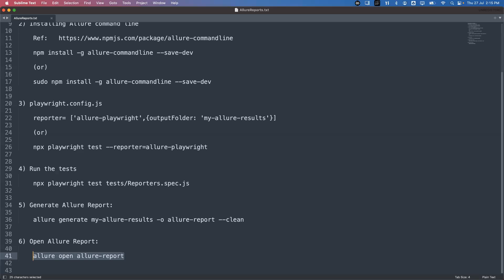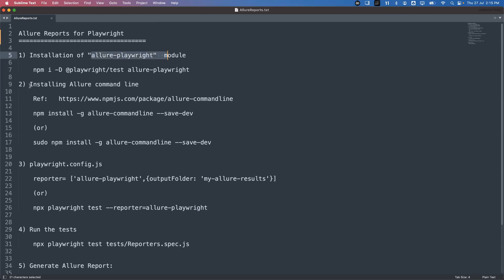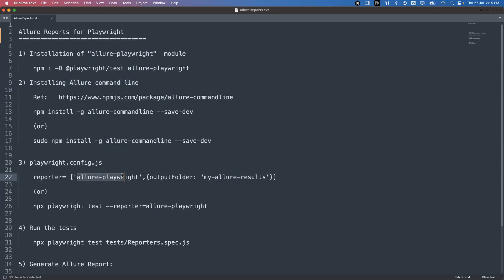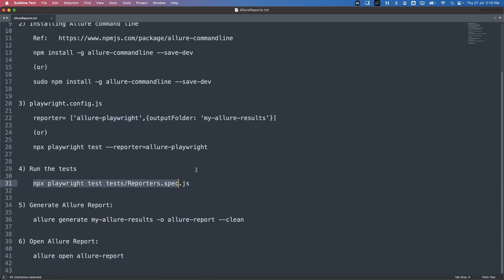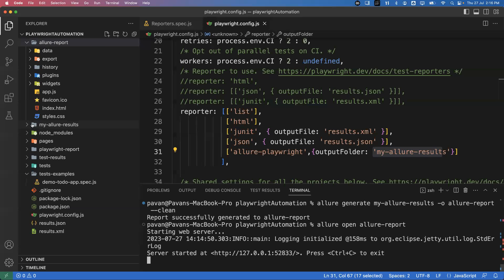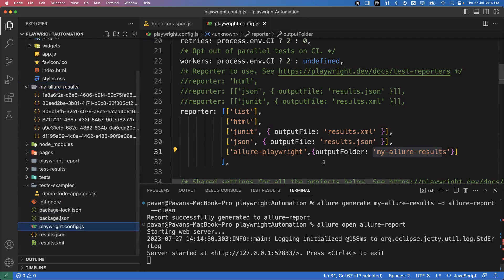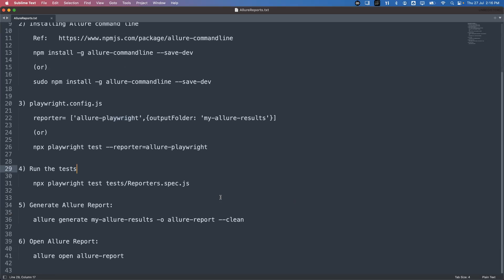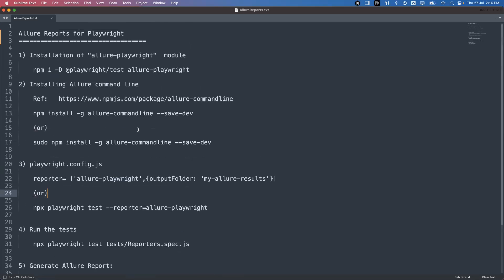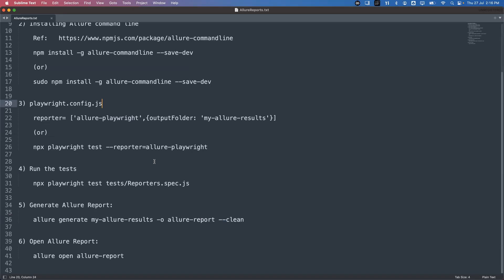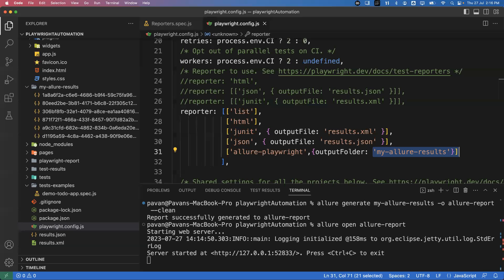To summarize: install the allure-playwright module, install the Allure command line, add the reporter in the configuration file, and run the tests — Allure result files are generated in the output folder configured in config.js. Then generate the Allure report using the generate command, and finally open it with the open command. I will provide all the steps clearly in the description. You can execute the sequence of commands to generate the Allure report in Playwright. That's all for this video — thanks for watching!